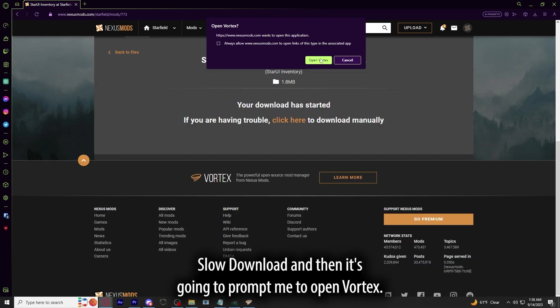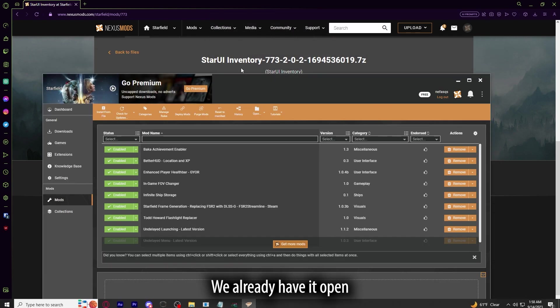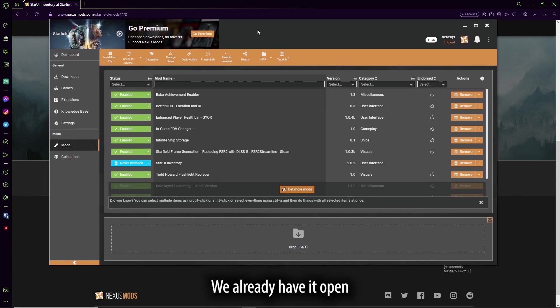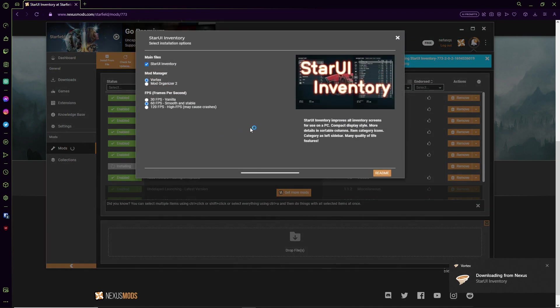And then it's going to prompt me to open Vortex. We already have it open, and here we go.